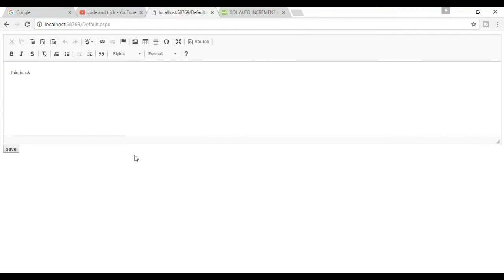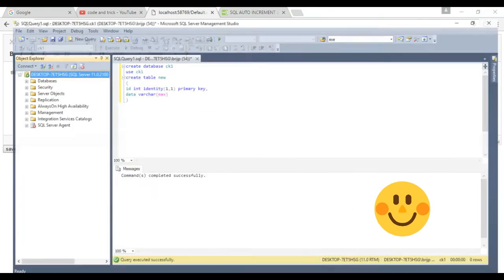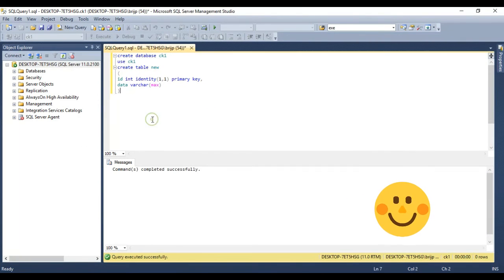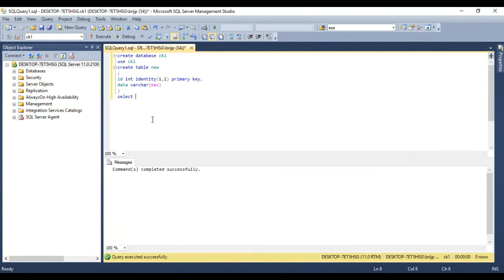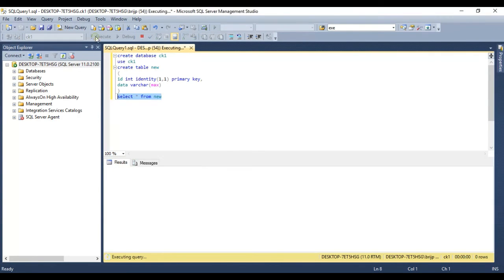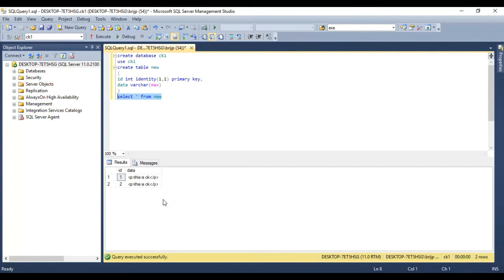Okay, it's working. Now check SQL Server, if data saved or not. Select SQL form, new. Okay, this is working.